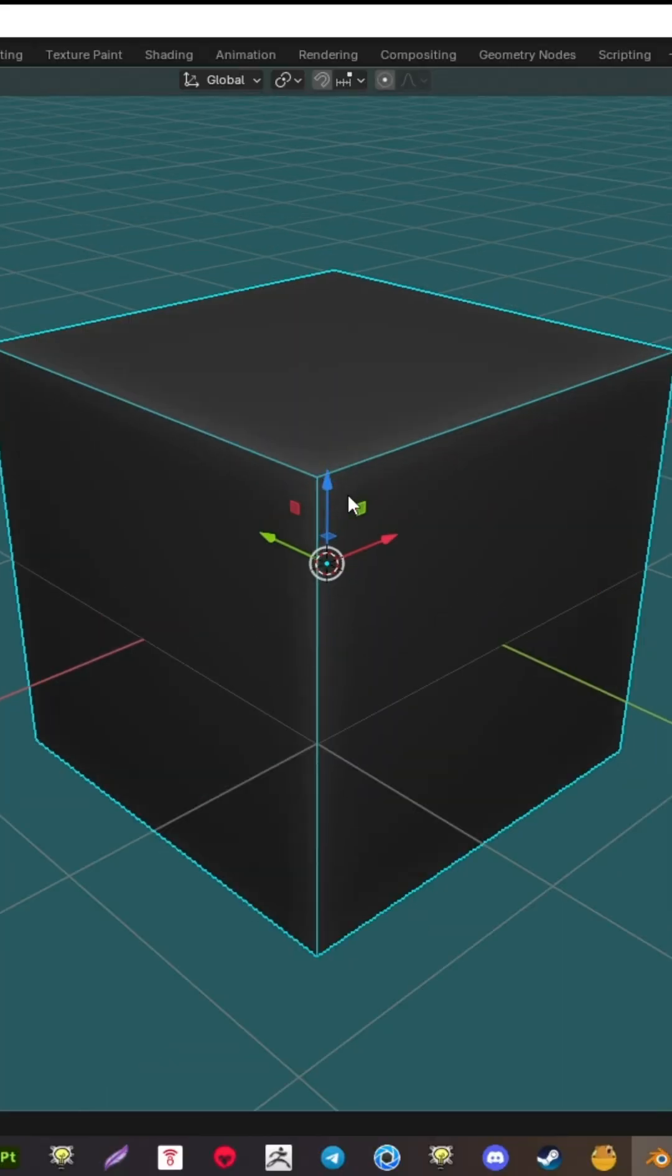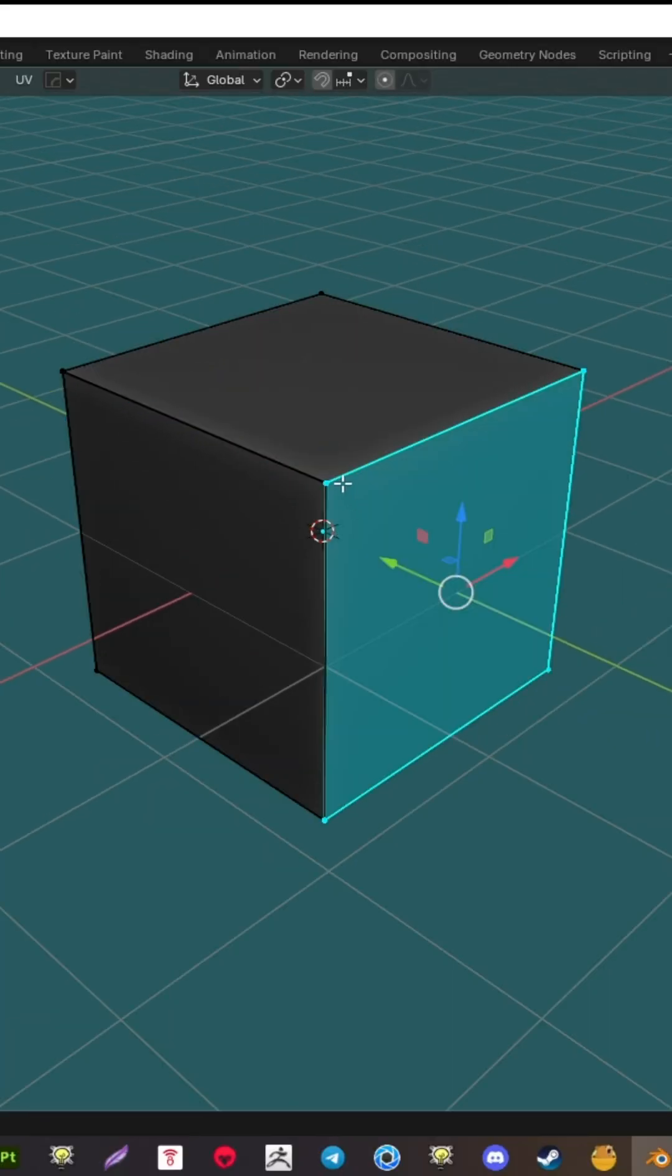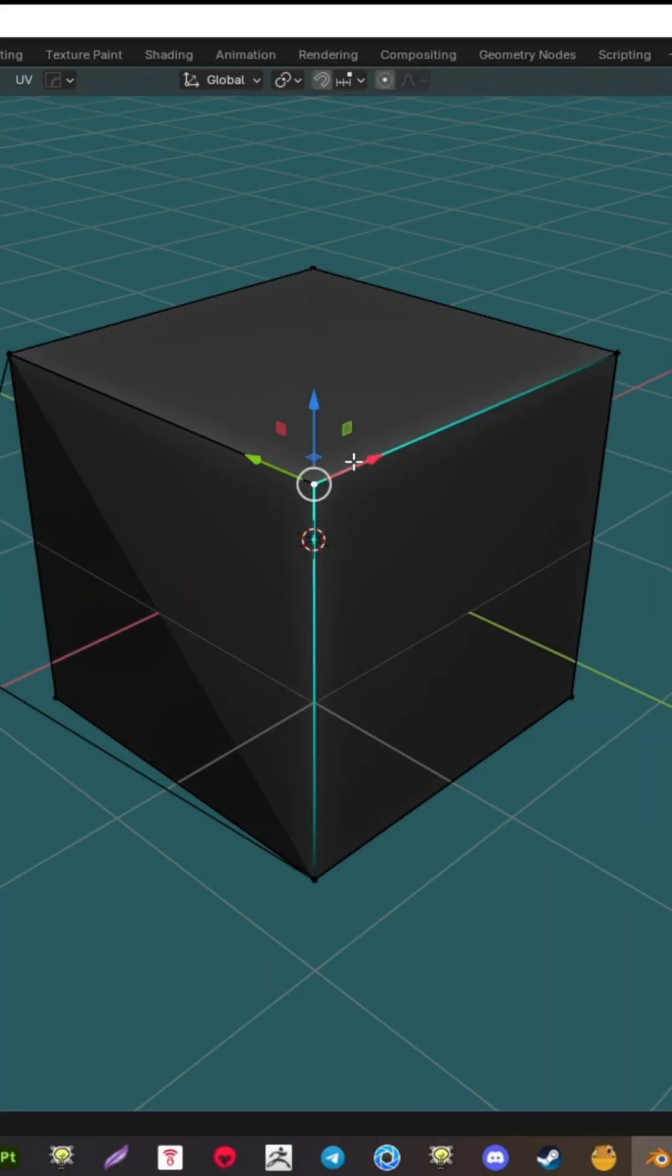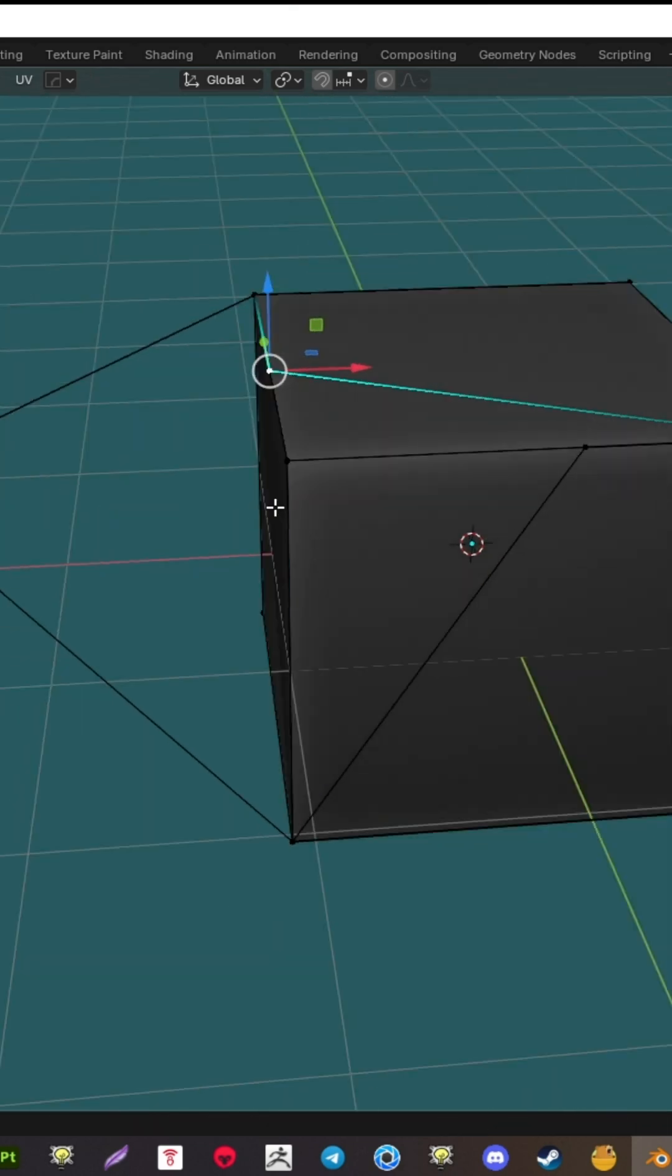Ever get frustrated with overlapping vertices in Blender? Say goodbye to those vertex nightmares with the free Vertex Overlap add-on.